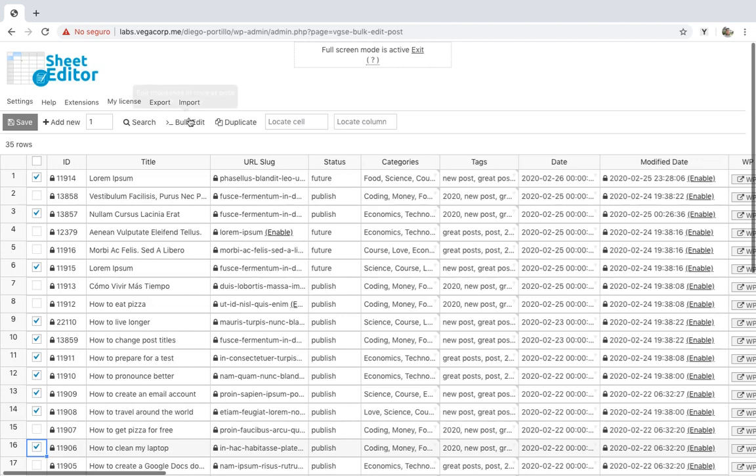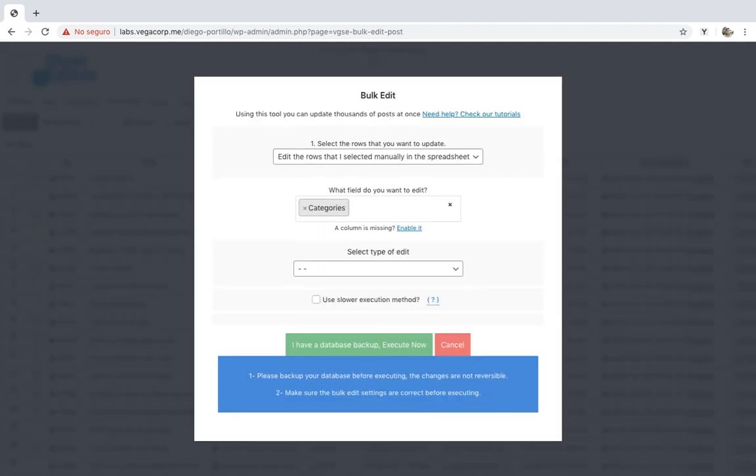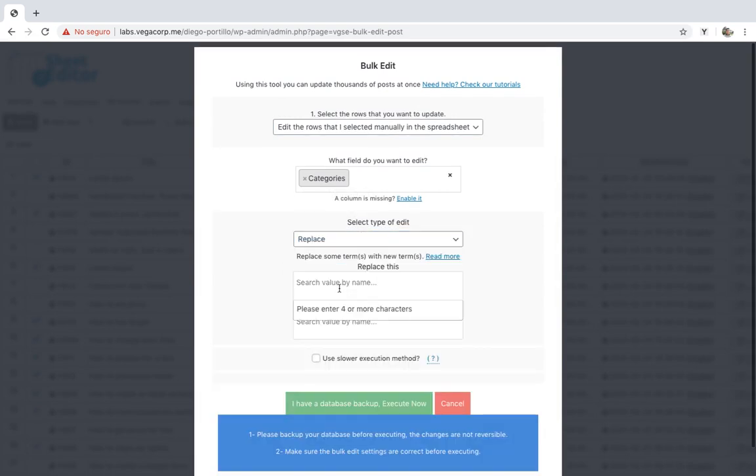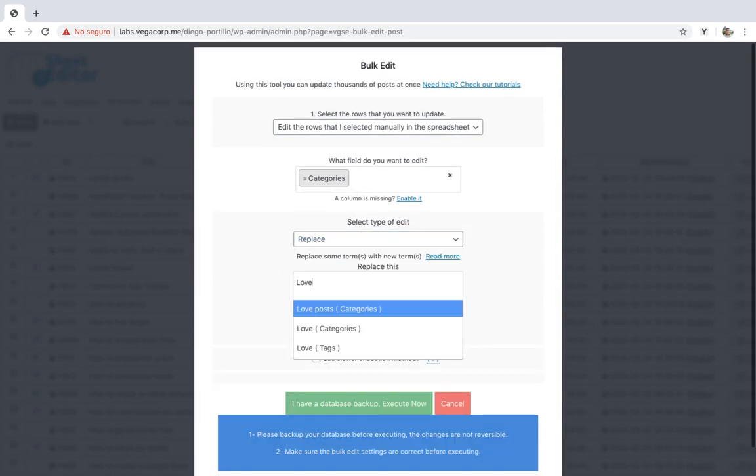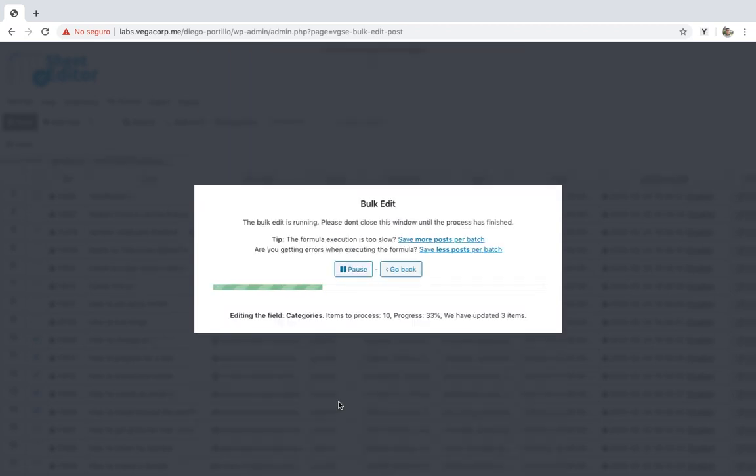Now just open the bulk edit tool and select category or tag as the field you'll edit. Then select replace and enter the categories or tags you want to delete. The other field needs to be left empty. Finally, click on execute to delete the selected categories or tags from all the selected posts.